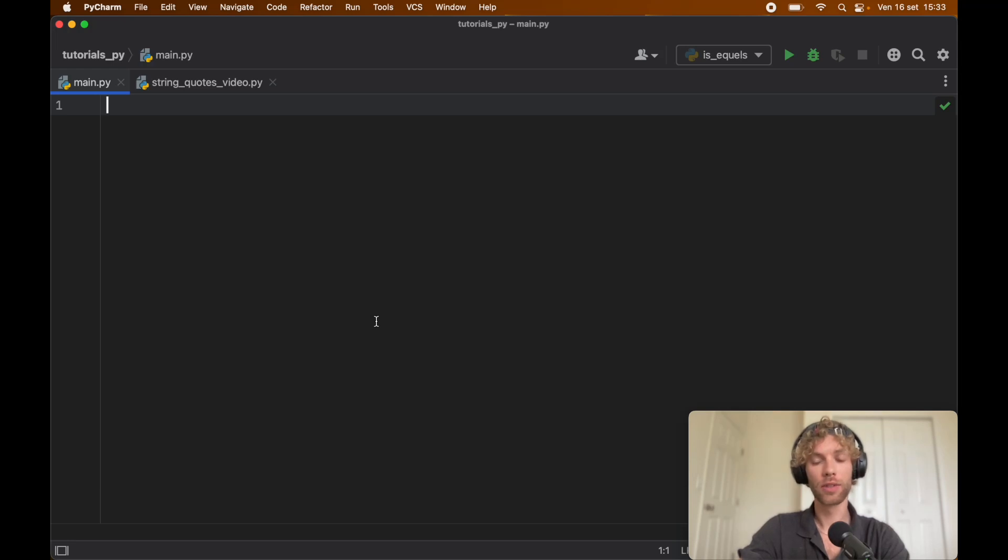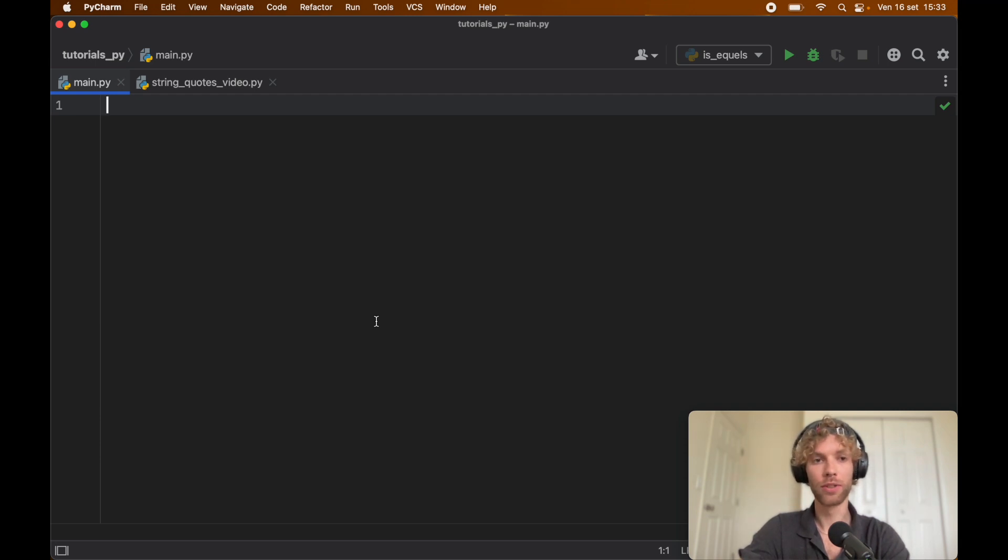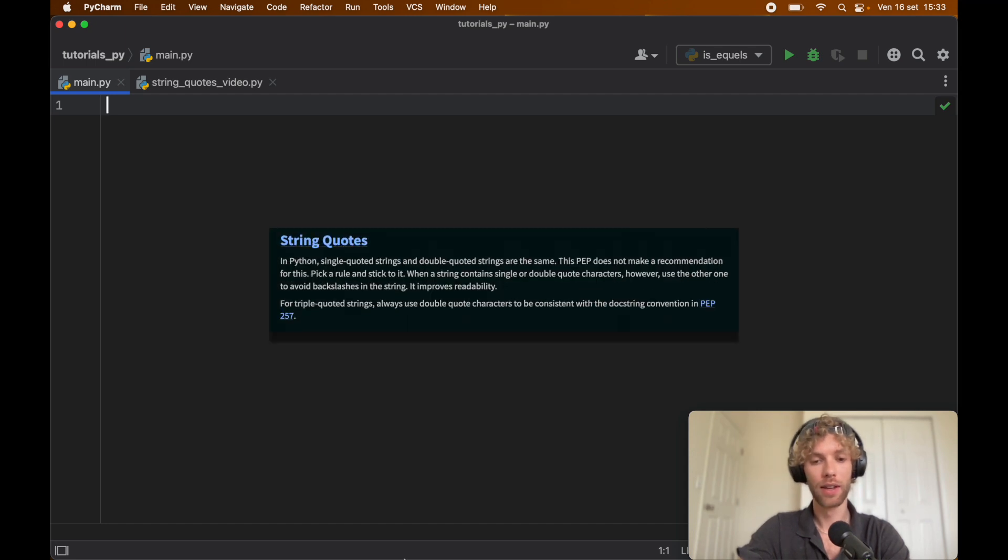There tends to be a lot of confusion when it comes to this subject, and that is whether we should be using double quoted strings or single quoted strings in Python, and we don't really have an answer for that.